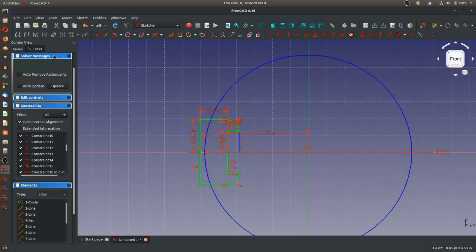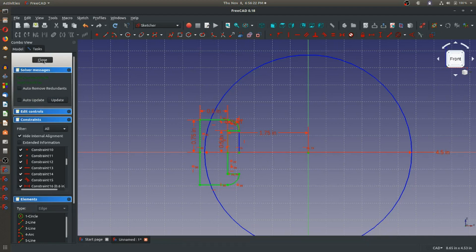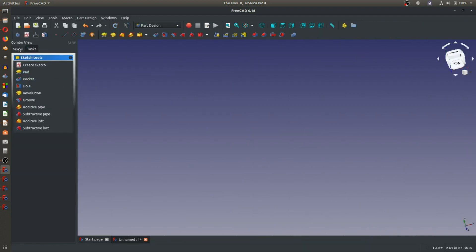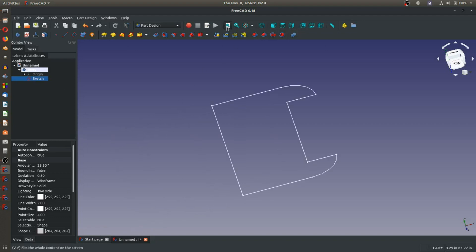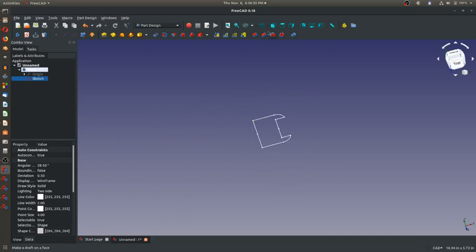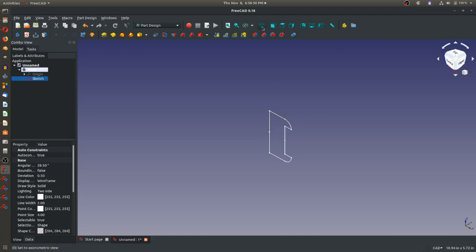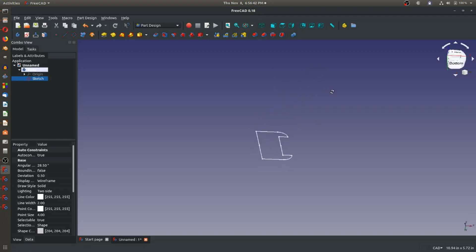I can exit the sketch by clicking Close. I can zoom to fit by hitting this button, and get a generic trimetric view with this button. Now I want to make a reference plane so I can define the plane I will loft out to — in this program it's called sweep or additive pipe, but in SOLIDWORKS we'd think of it as a loft.